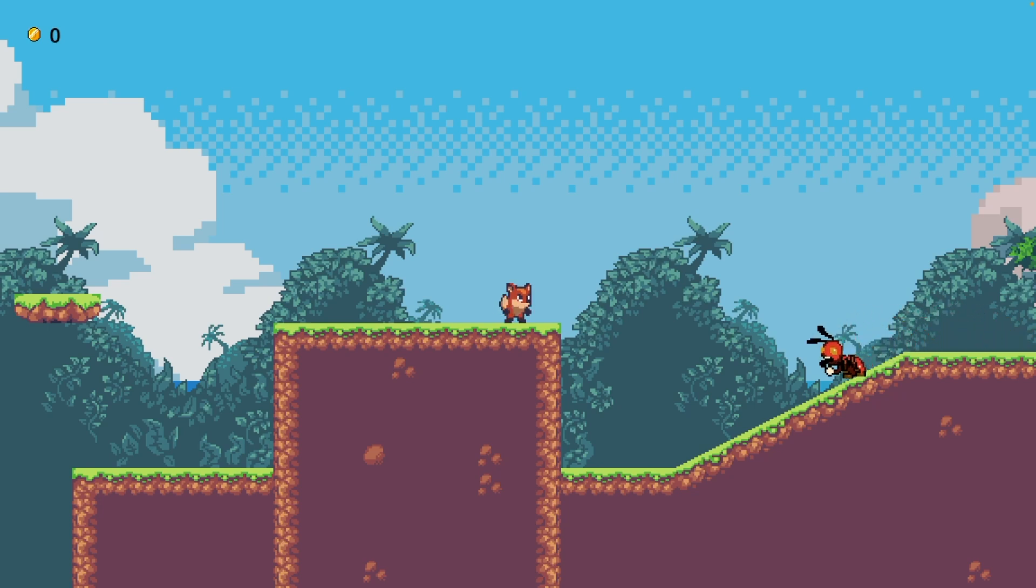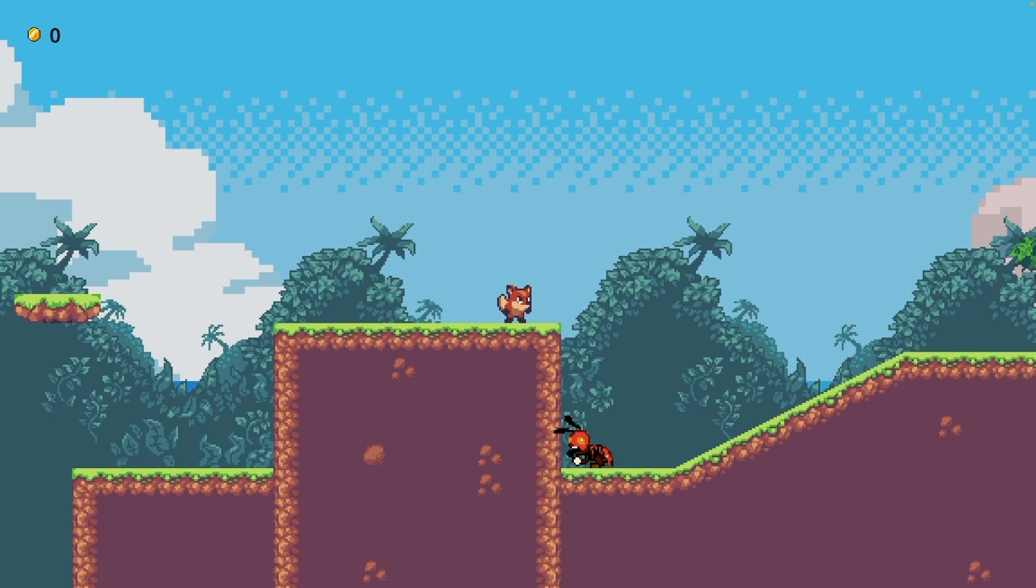In a previous video, I showed you how you can make enemies track and chase you better using Raycast. In this video, I want to show you how you can make the enemy smarter by detecting things like edges and walls.